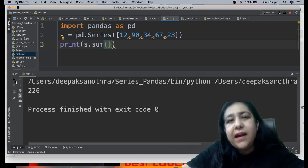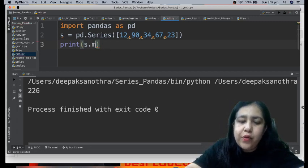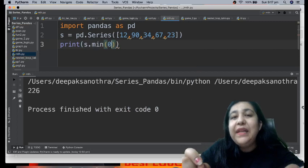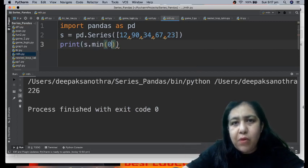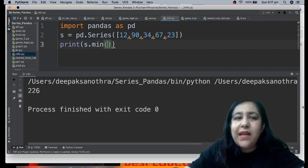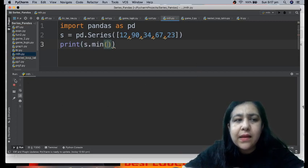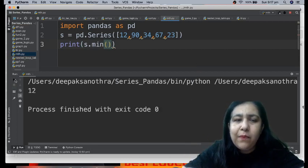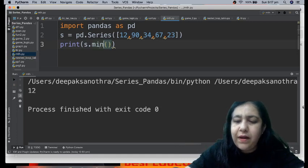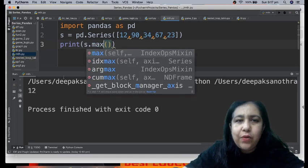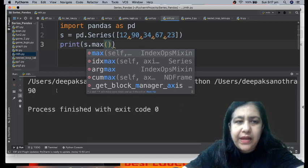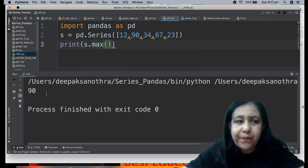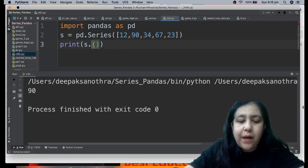Similarly, if you want the smallest, do min. Min means minimum, which means smallest. There's nothing to memorize here, these are very basic things. Whatever the meaning is, that's the work it's doing. Min is getting the lowest value, so 12 came. That is the lowest value. If we do max, we get the highest, it will give you 90. That is the highest value.